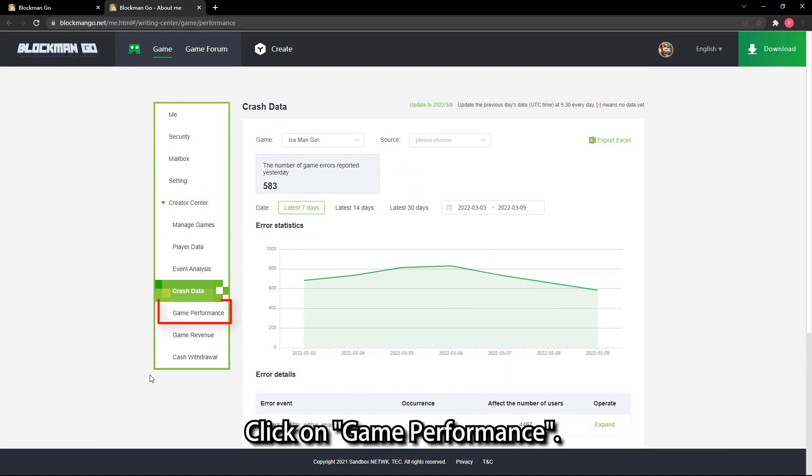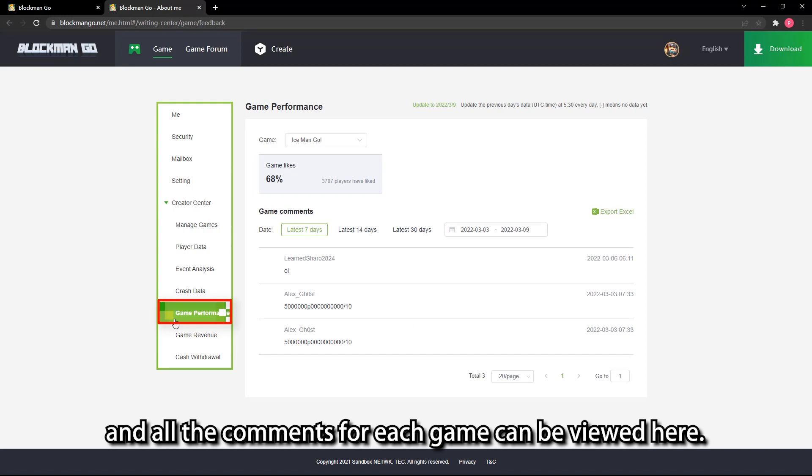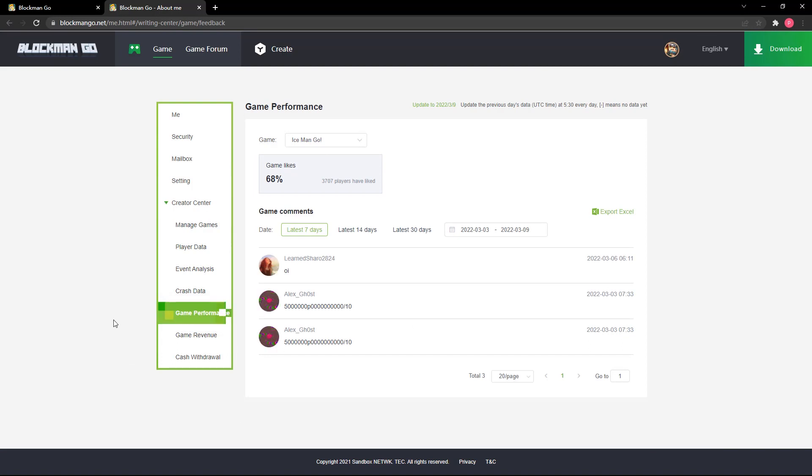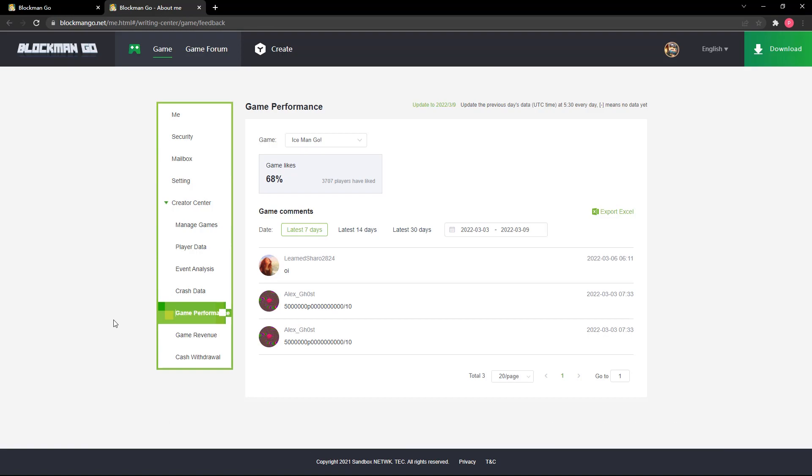Click on game performance. Number of likes and all the comments for each game can be viewed here. With the data above, it helps us better optimize our games.